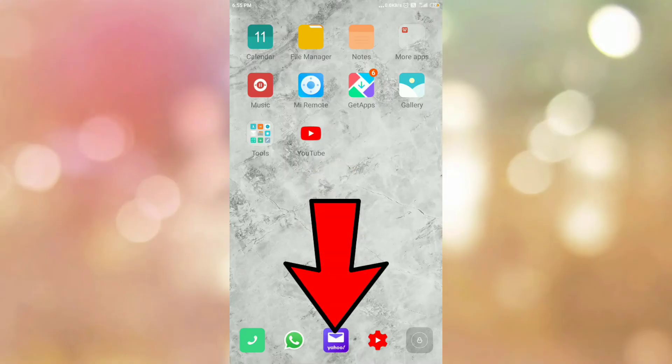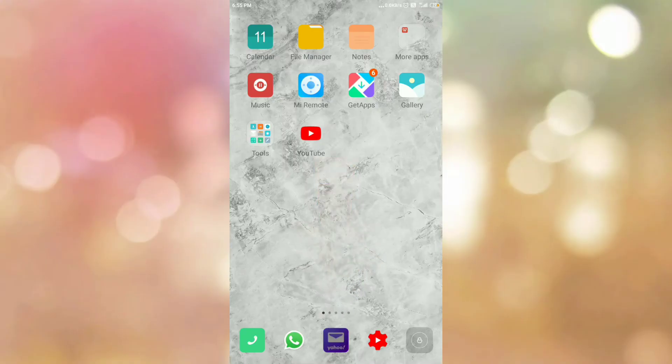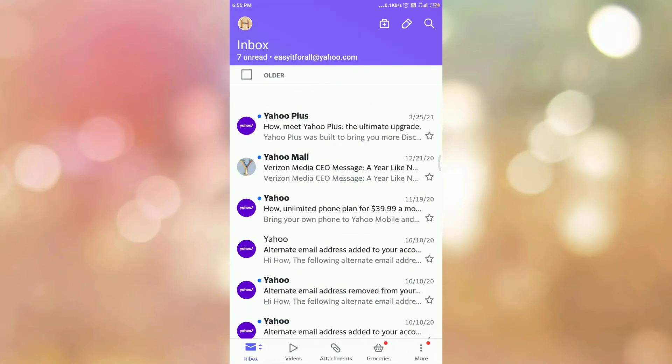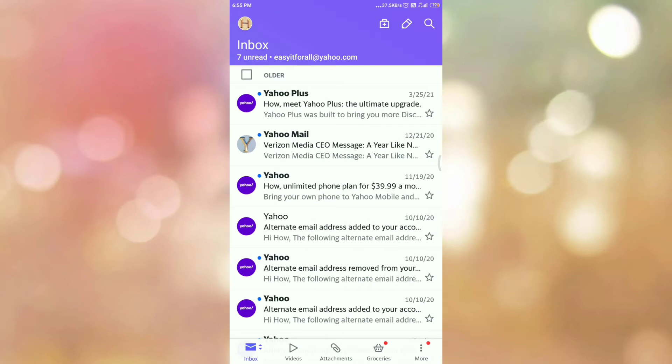First of all, open your Yahoo Mail app. Once you open it, please log in if you are not already logged in. Once you log in, you can see the interface like this — this is my inbox, and from this inbox I want to save some of my emails as a PDF.